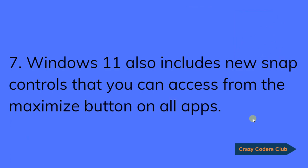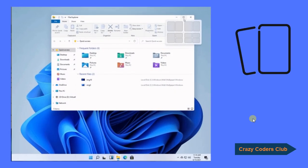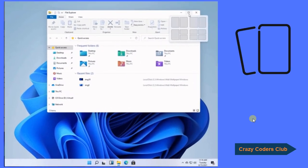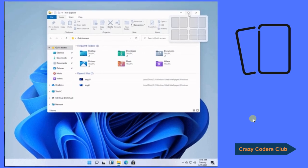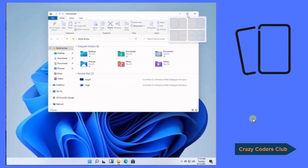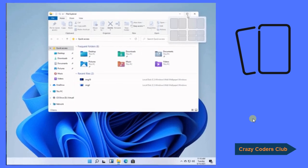The seventh one, Windows 11 also includes new snap controls that you can access from the maximize button on all the apps. This feature was present in Windows 10 but we had to use some shortcut keys, but here they have provided a nice user interface.